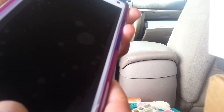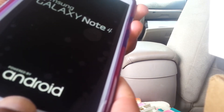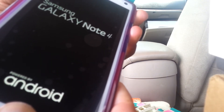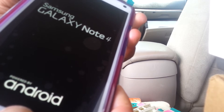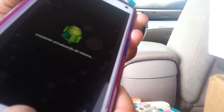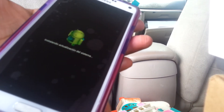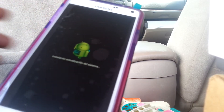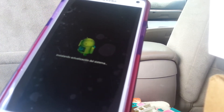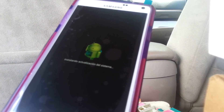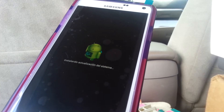Make sure to also remove your SIM card and external memory card to save your files. Release these three buttons as soon as the Android package appears.